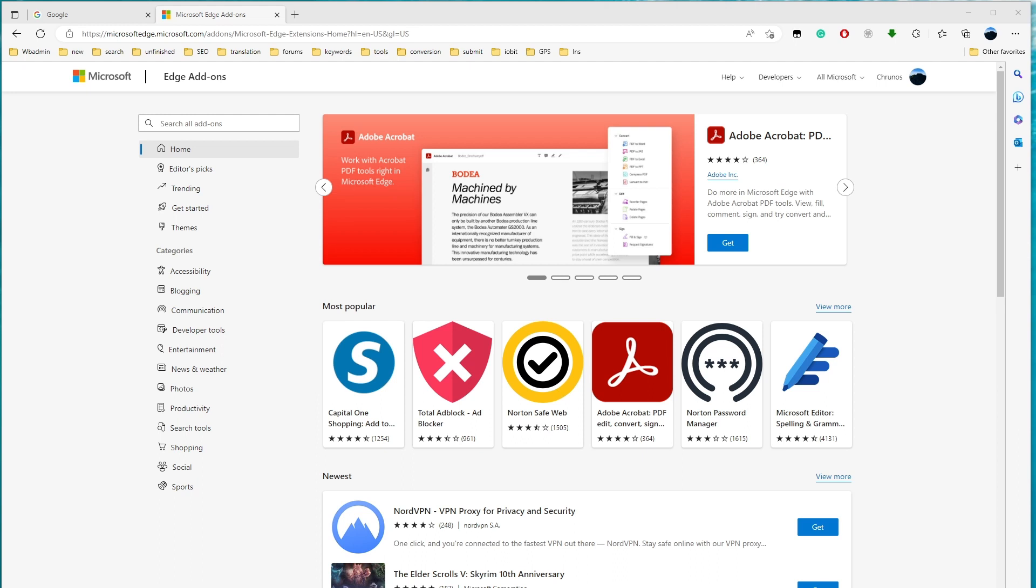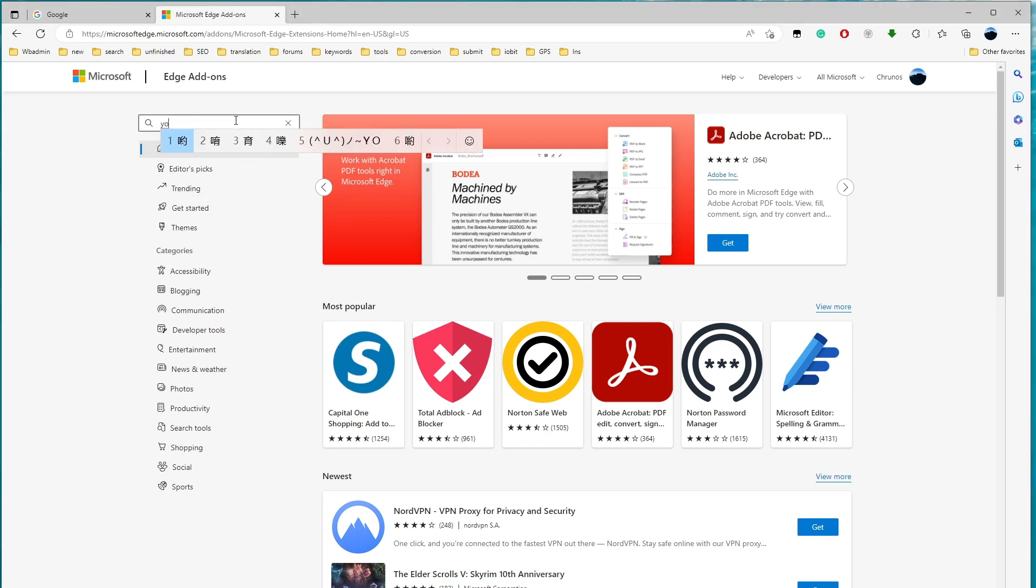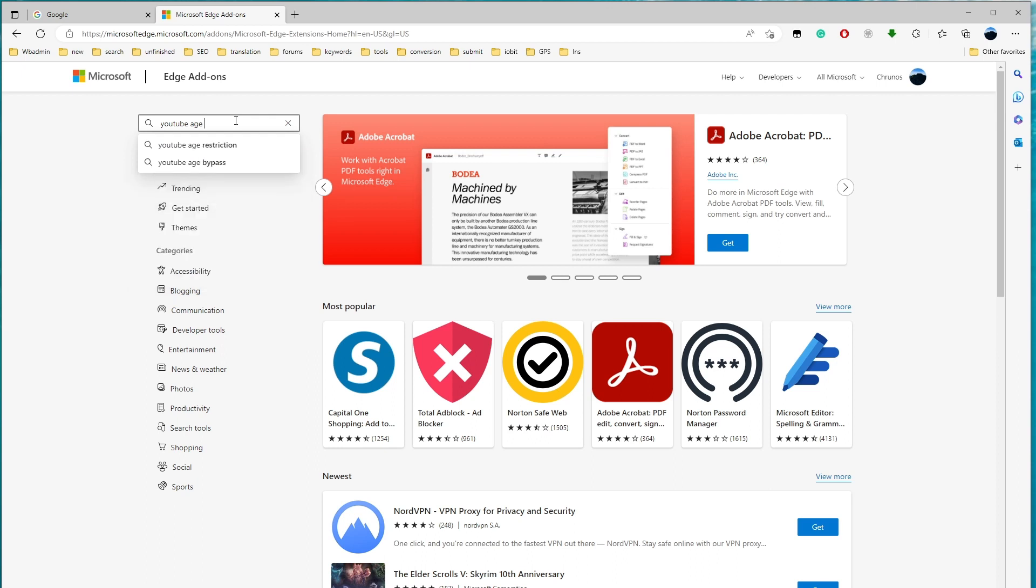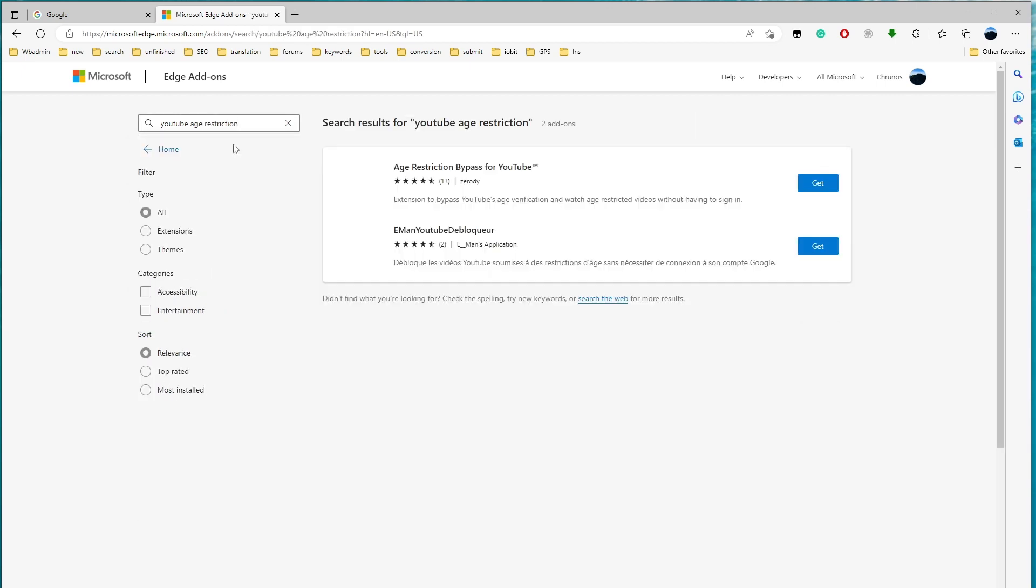So as you know, the Edge web browser is also based on Chromium, just like Google Chrome. So we can manually load its extension into Chrome web browser. Some extensions are available in the Edge web browser but not in the Chrome web store.